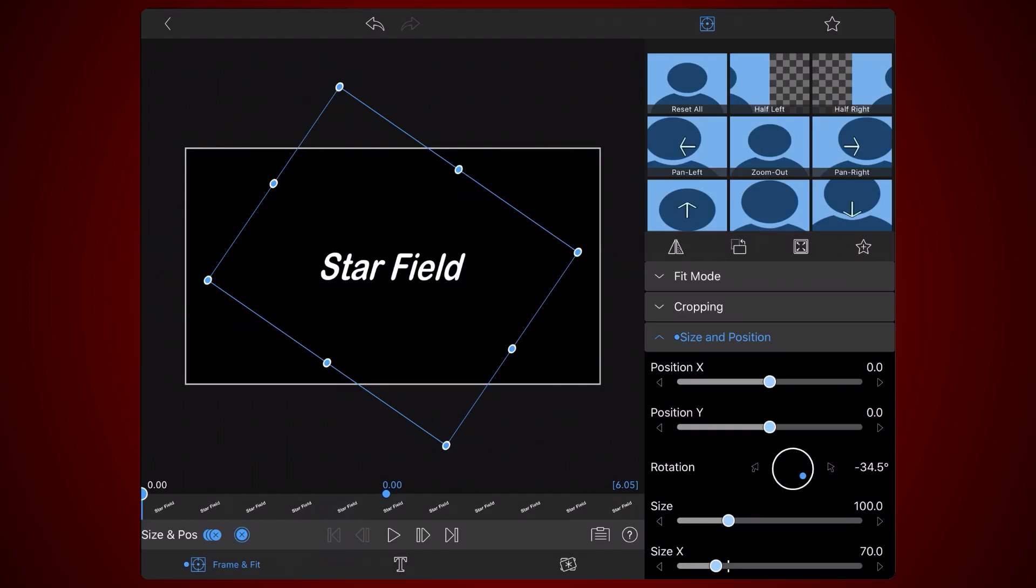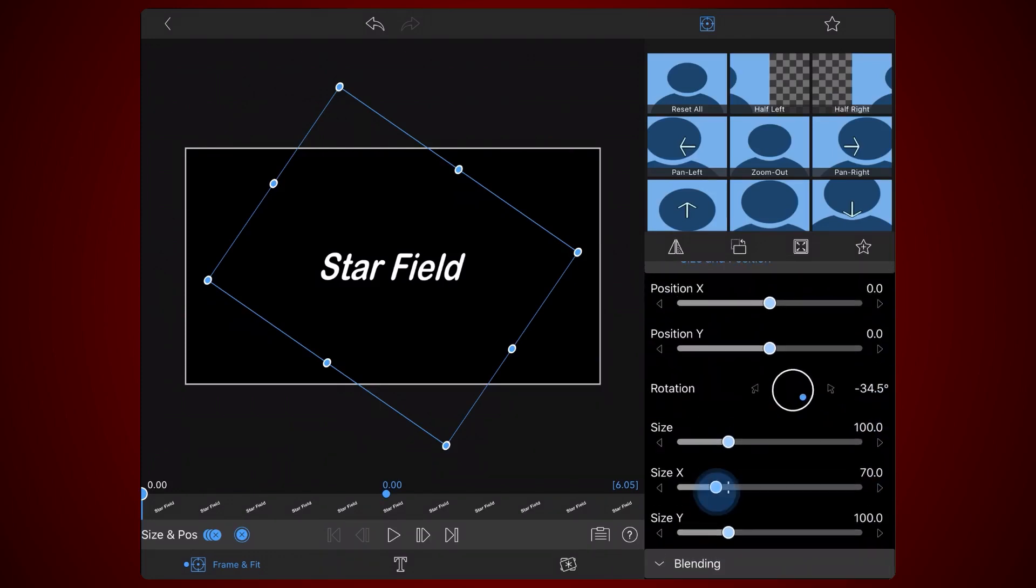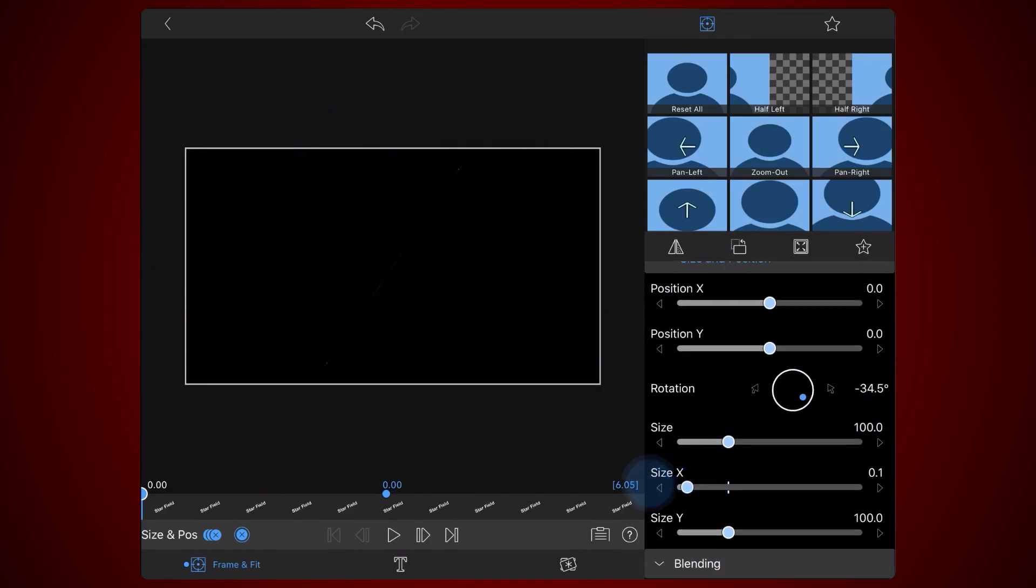So let's push it to the limit. Set size X to 0.1. That's the smallest value you can set in LumaFusion. Adjust the rotation to minus 90 to keep the text in the horizontal direction.